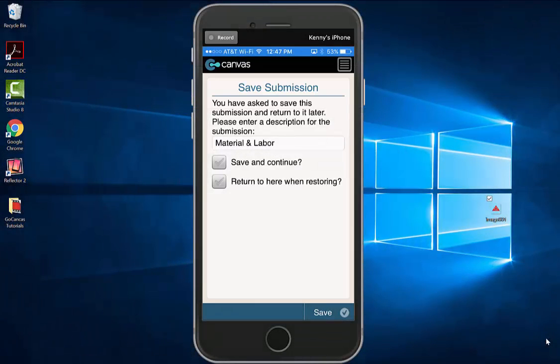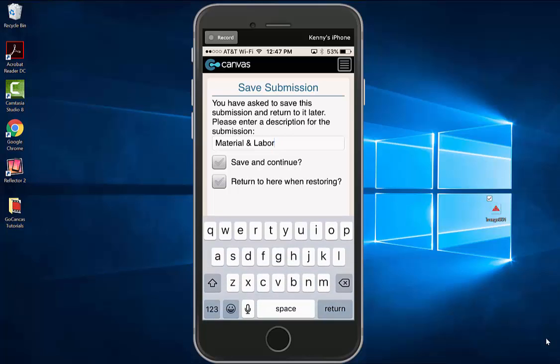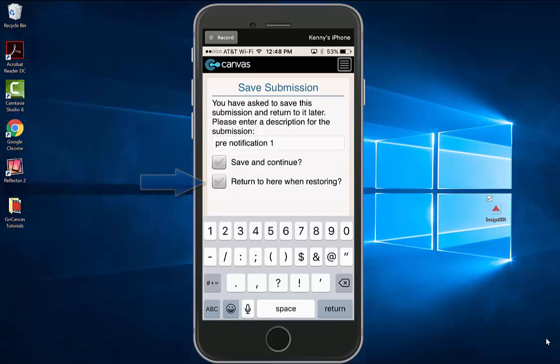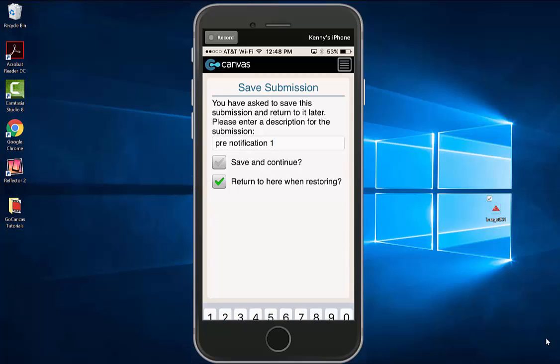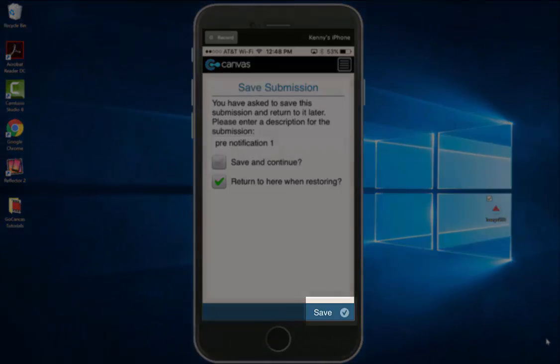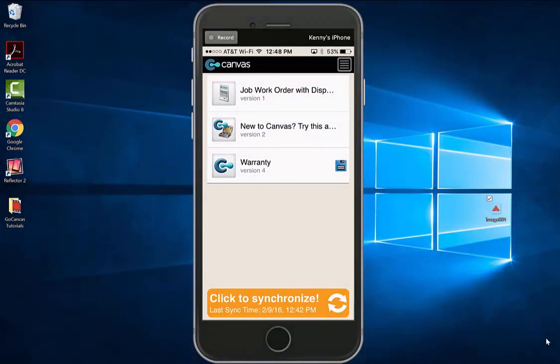This will prompt you to name your saved form. You can then save and continue or close the form by selecting return here when restoring, and then hit the save button in the bottom right. This will bring you back to the home page where you will see there is a floppy disk indicating that a document has been saved.